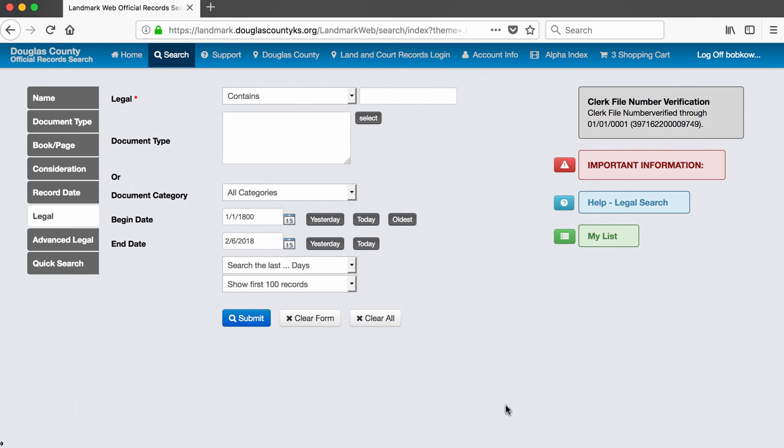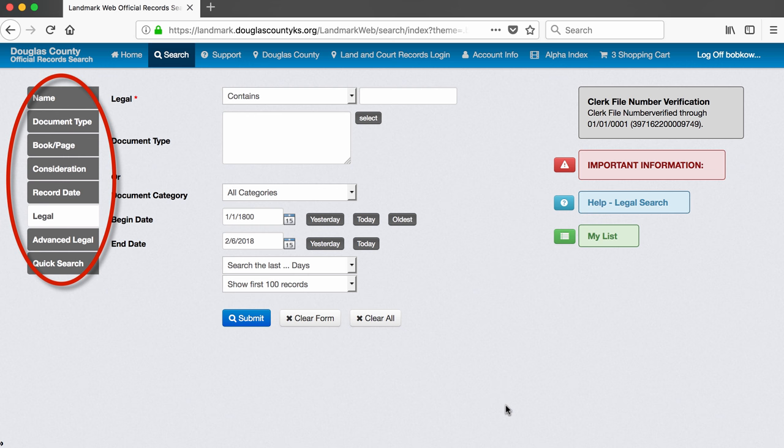Note that none of the options on this list of search tabs suggest that we can search by a property's address. Because street names and numbers can change over time, and they have in Lawrence, property deeds are not assigned addresses, but rather lot designations. It's with these lot designations that we will begin our search. Let's start with the advanced legal tab.